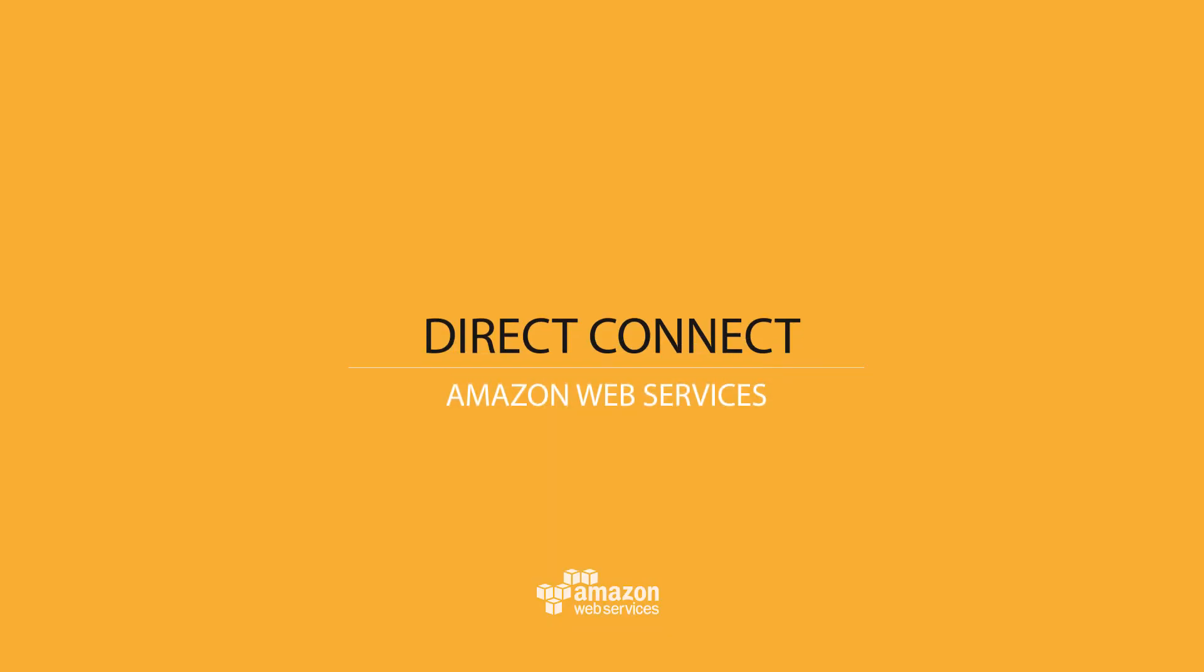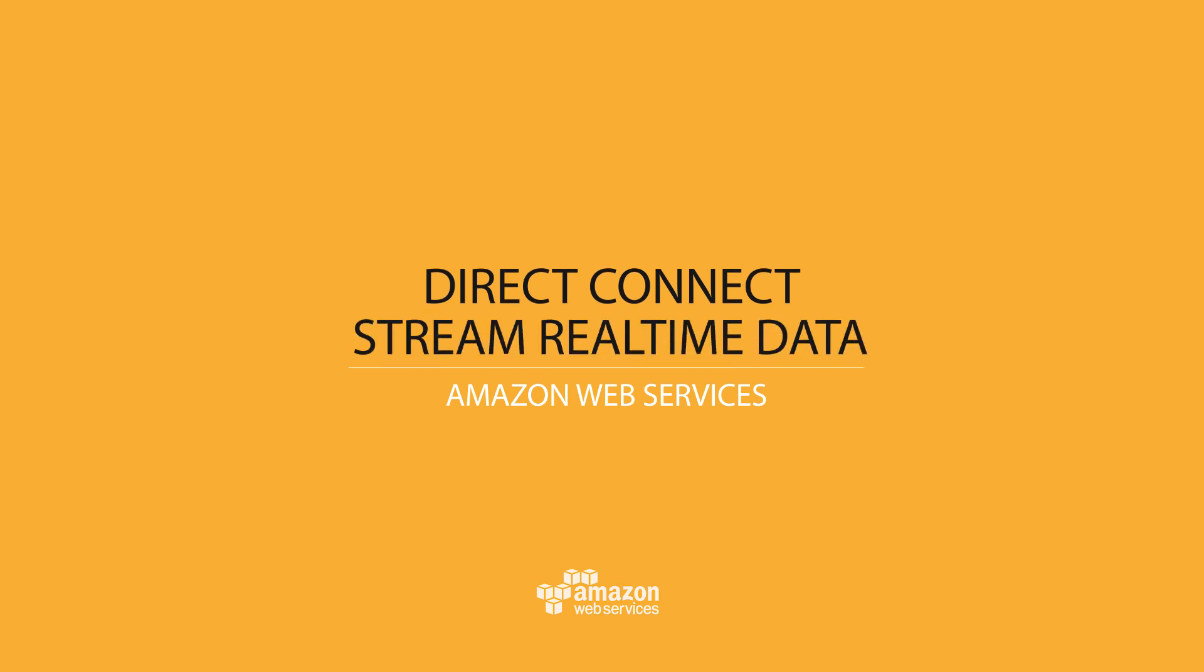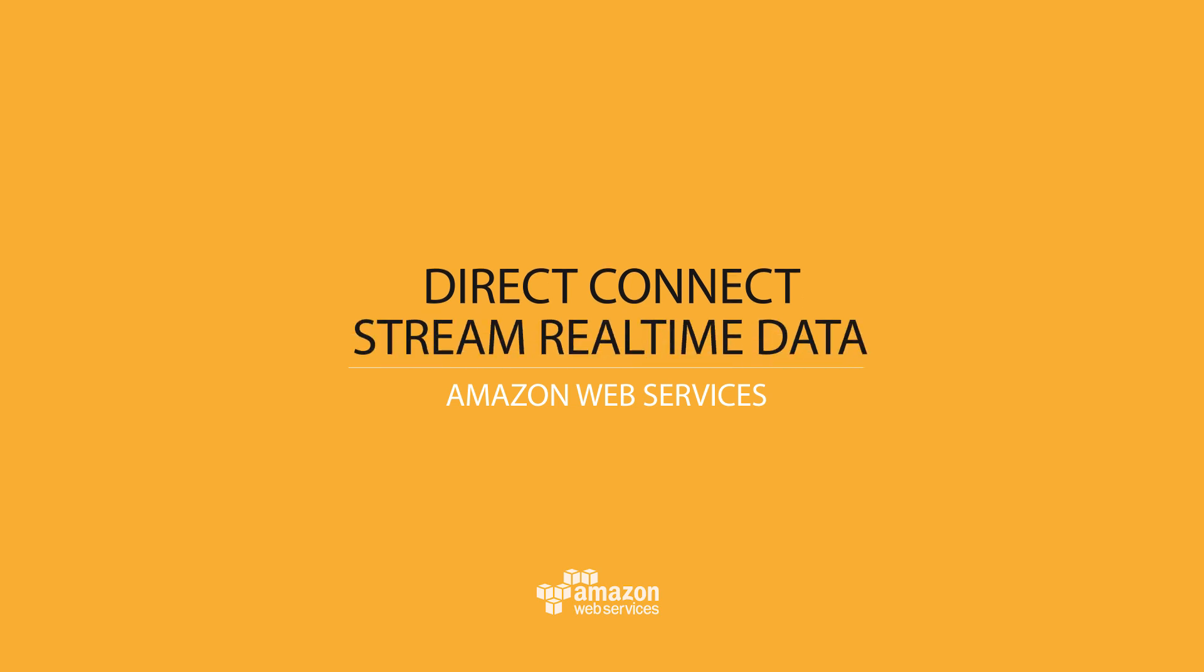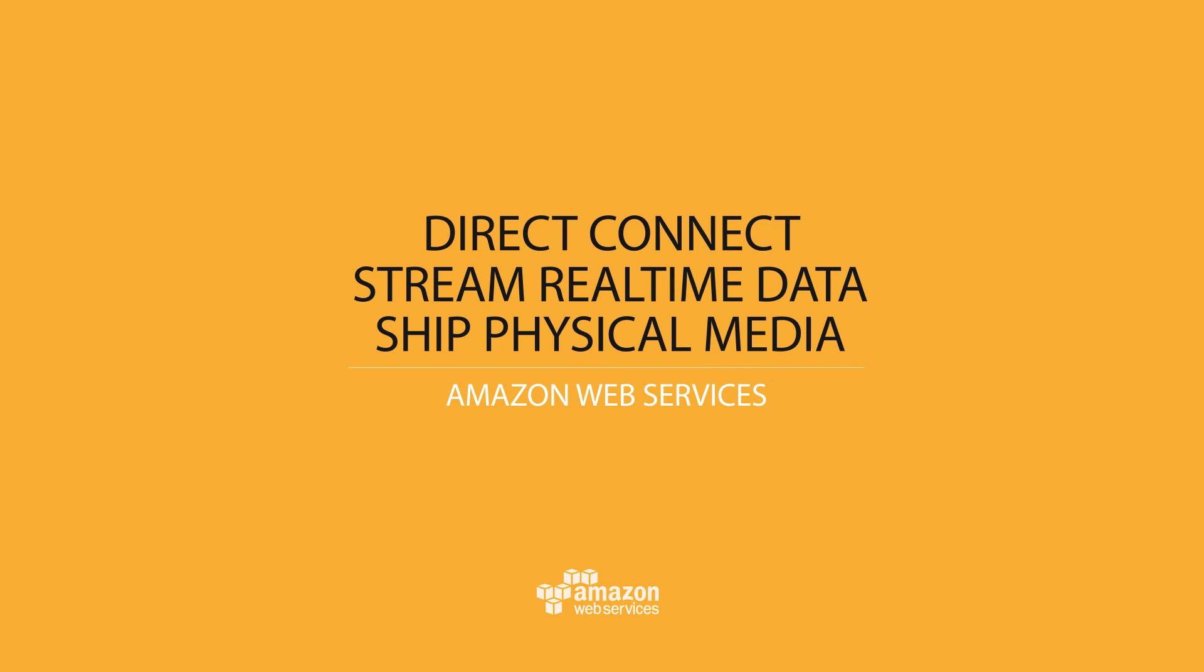There are a couple of ways to load data into AWS today. You can use Direct Connect, which gives you a direct connection into the AWS data centers. You can stream real-time data using Amazon Kinesis, or you can ship us physical media using Snowball.